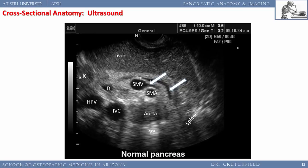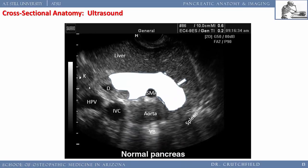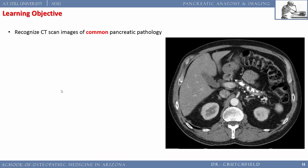Here the right kidney and the pancreas are labeled — a large white blob in the center. Now let's look at pancreatic pathology. Here's a pancreas full of calcium deposits — this is chronic calcific pancreatitis, most likely from chronic alcoholism.